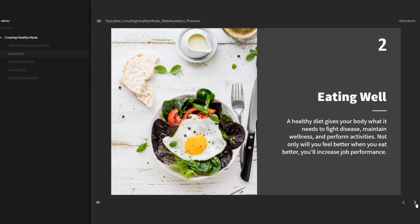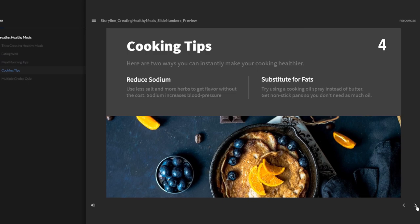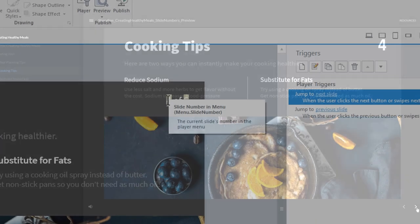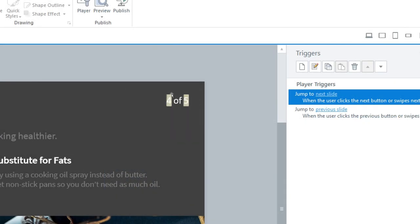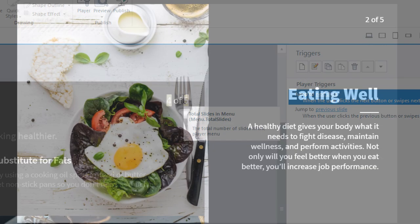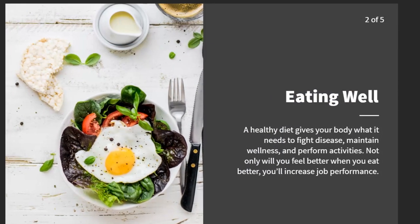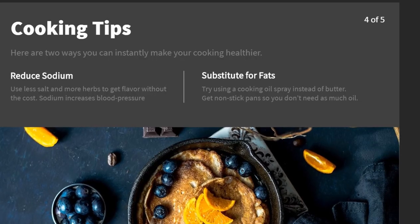Now with slide numbers, you can easily show learners their progress. Storyline 360 can even automatically calculate how much content is left, so learners always know how much farther they have to go.